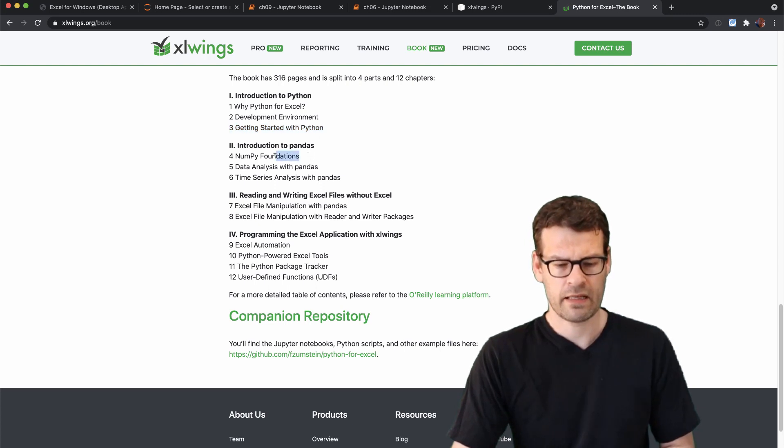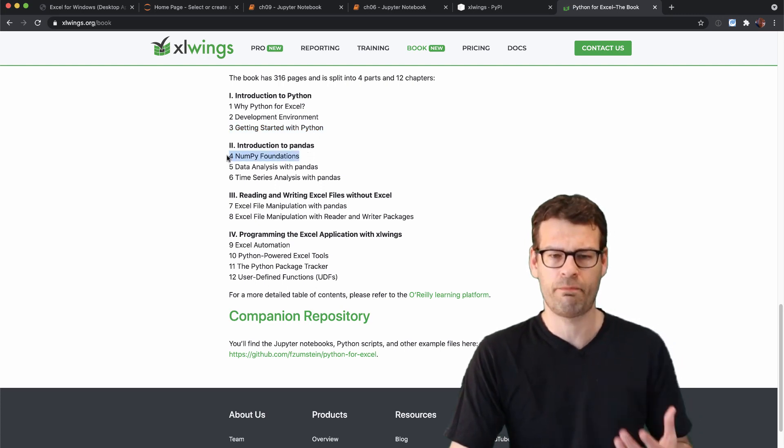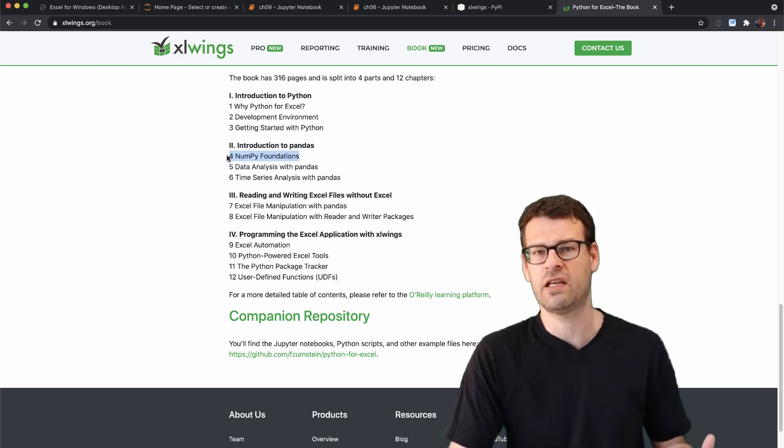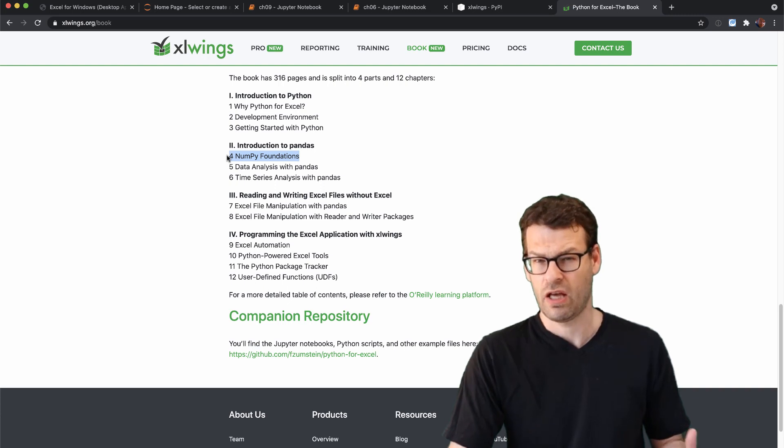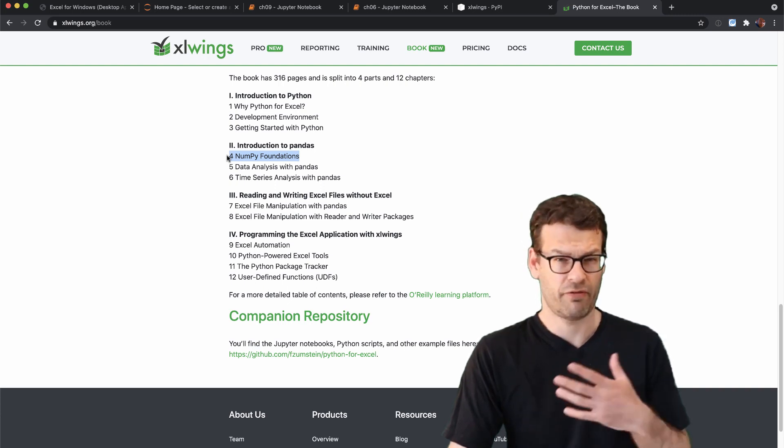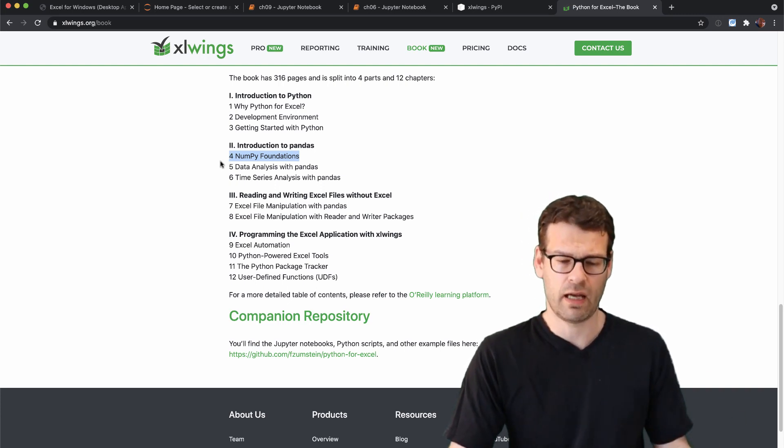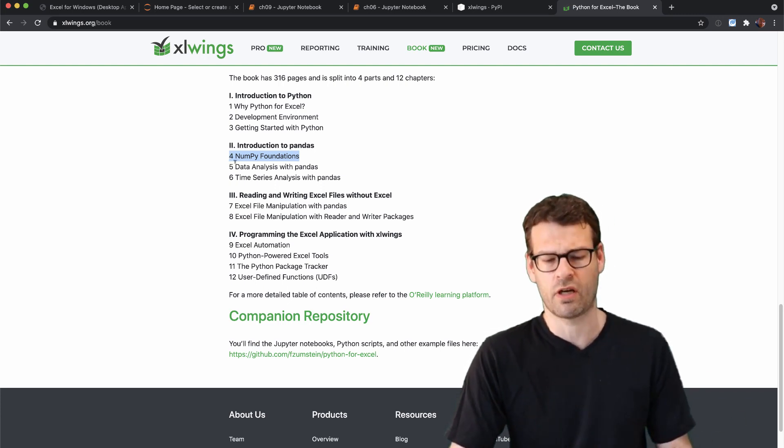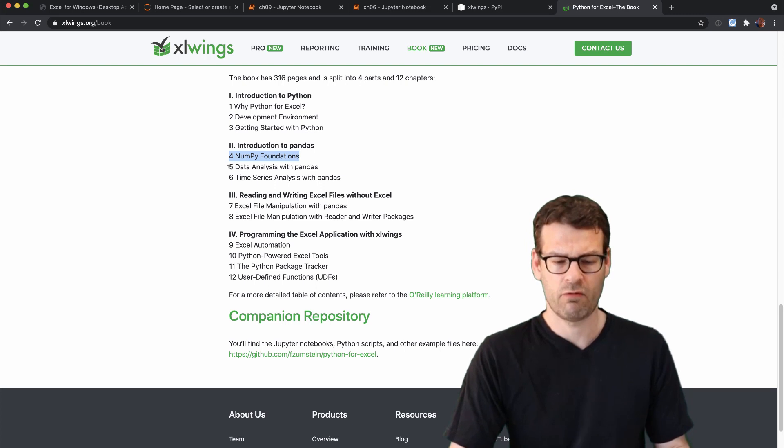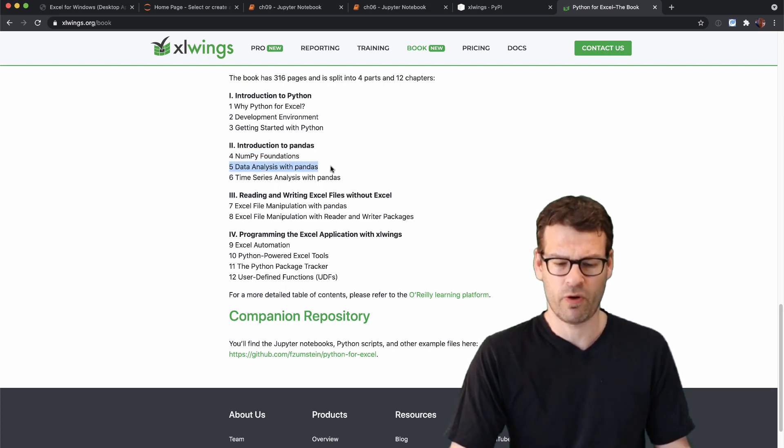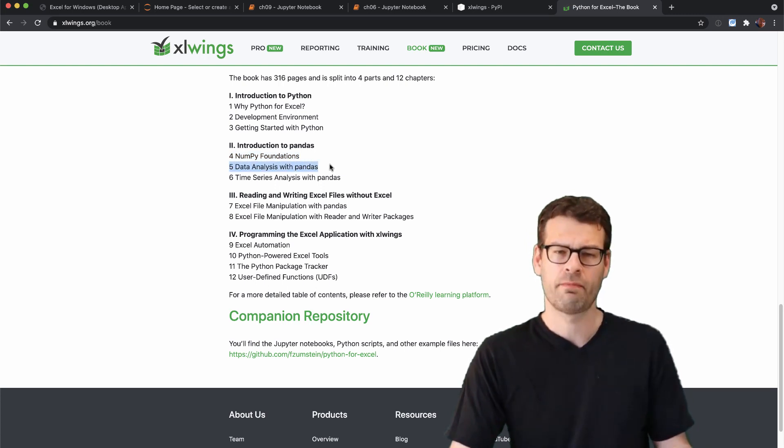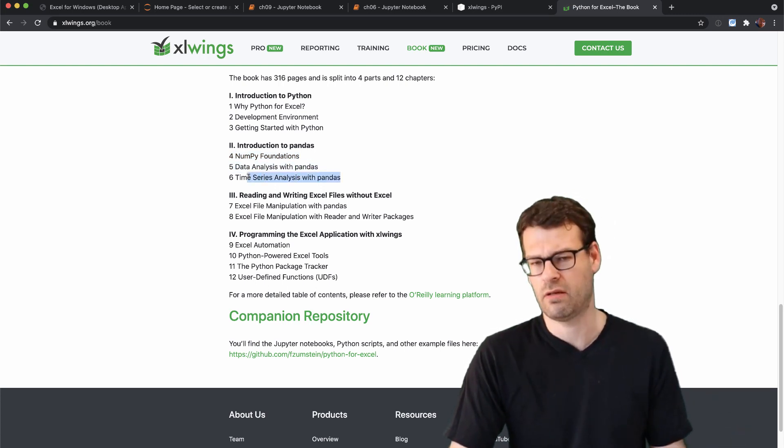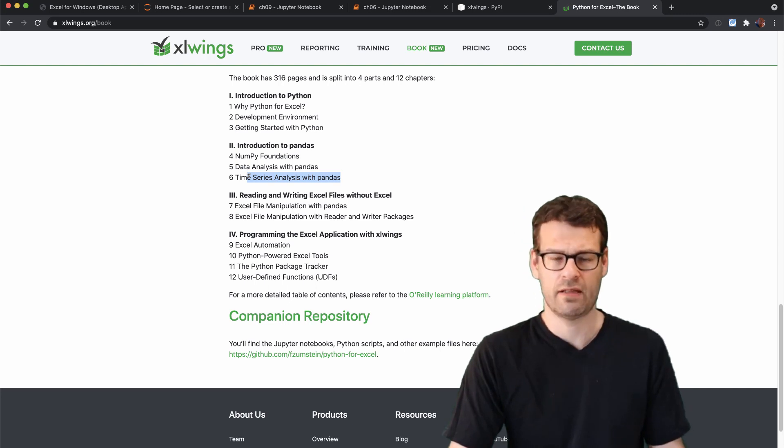Then in the second part we're going to look at NumPy which is the numeric foundation of Python. In a really short introduction then we will follow up with pandas and finally go into time series analysis of pandas.